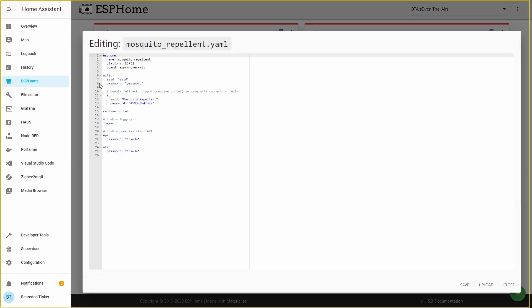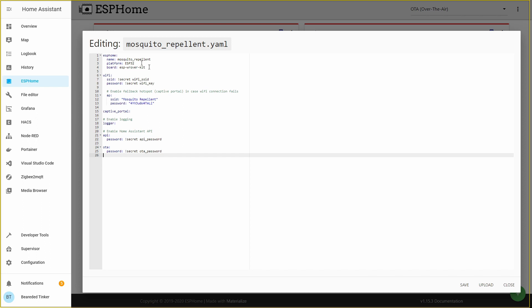Make sure that your Wi-Fi SSID and password are correct. And while you're here, you can also check your API and over-the-air or OTA password. Let me fix it. I've fixed my Wi-Fi and over-the-air password because I'm using my secrets file.